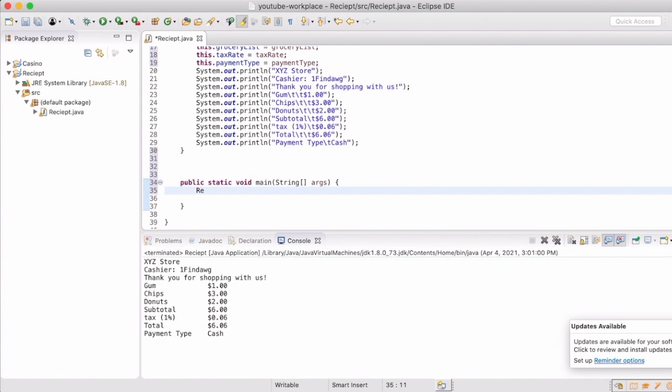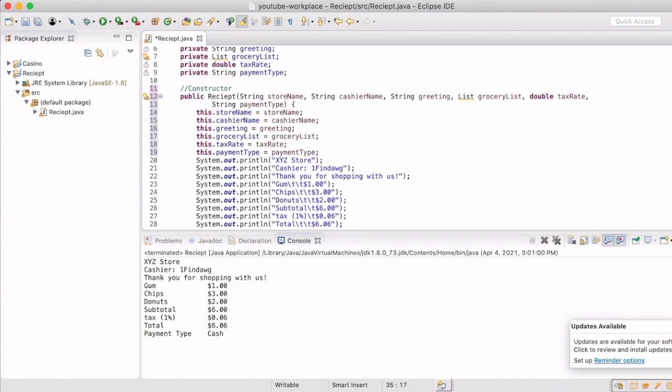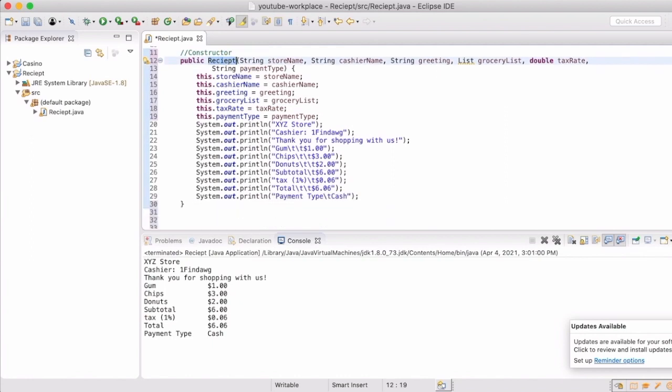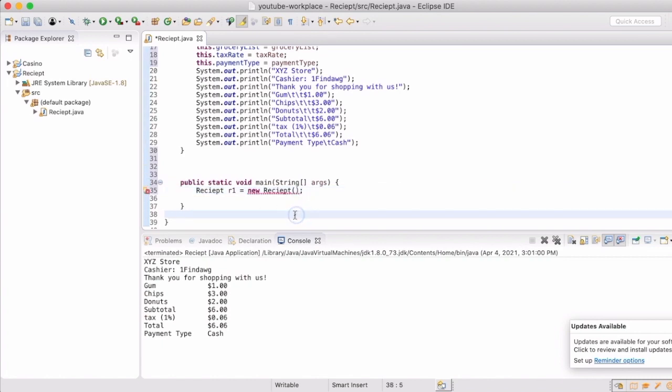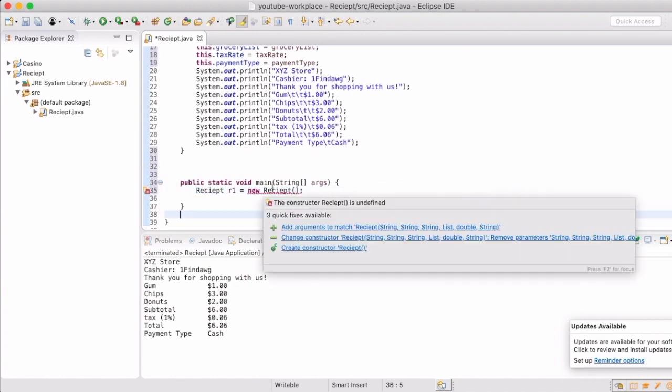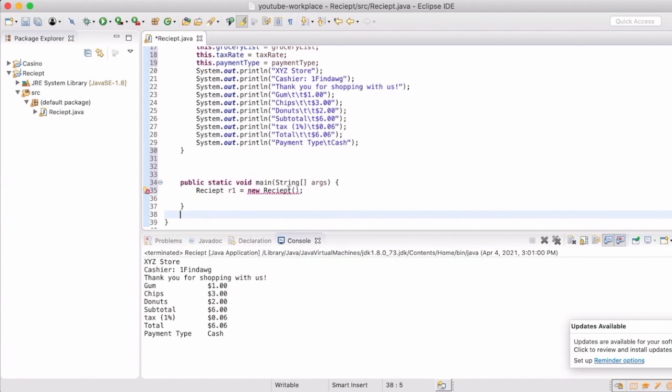So you start this by the type of object, which it is of type receipt. And then we're going to name it, and for now we're going to call it R1. And then because we're creating a new one, you have to use the reserved word new receipt. And you can see that gives us a red line, and it shows that, hey, we don't have a constructor of the signature that you're trying to use.